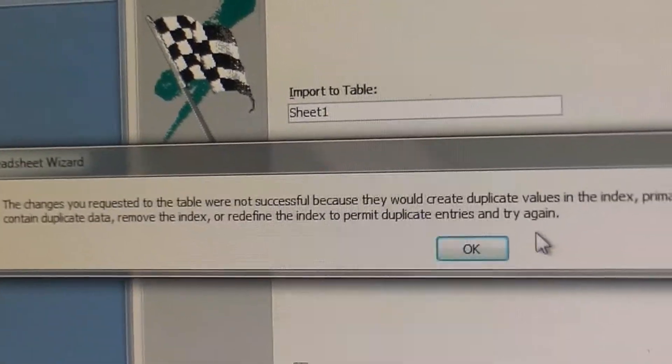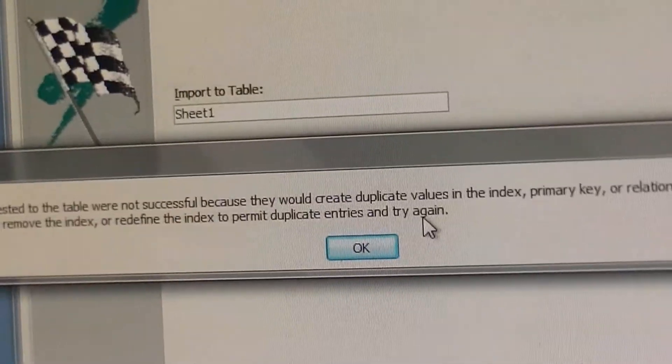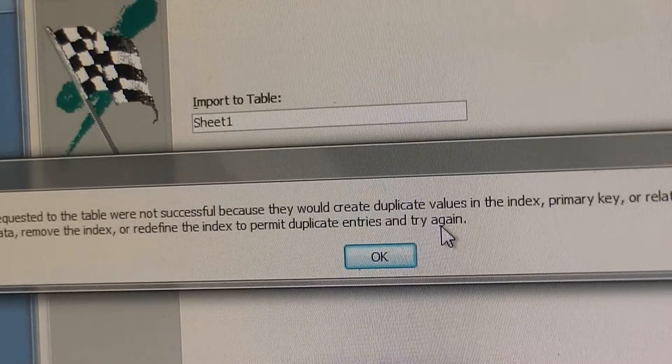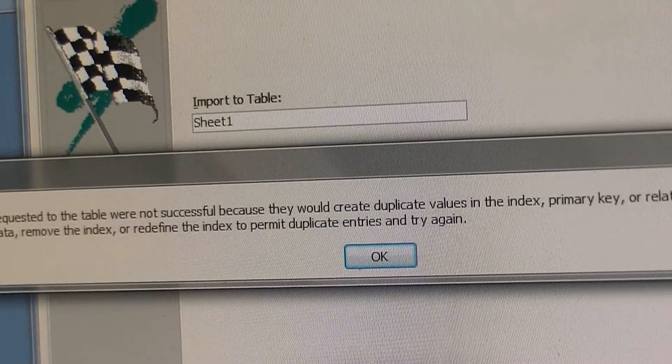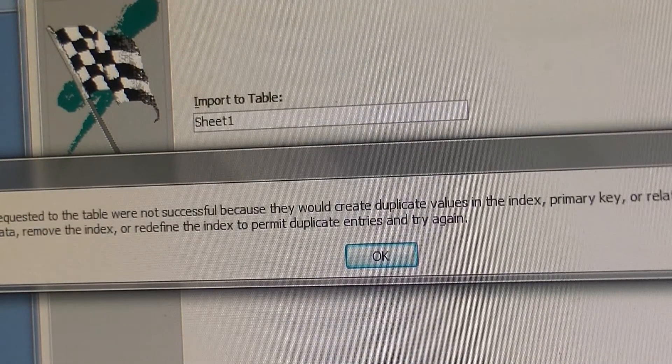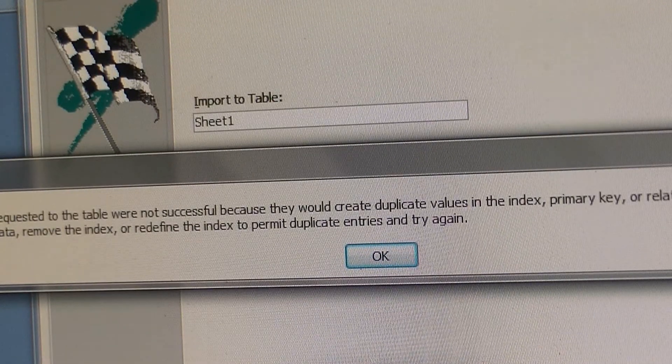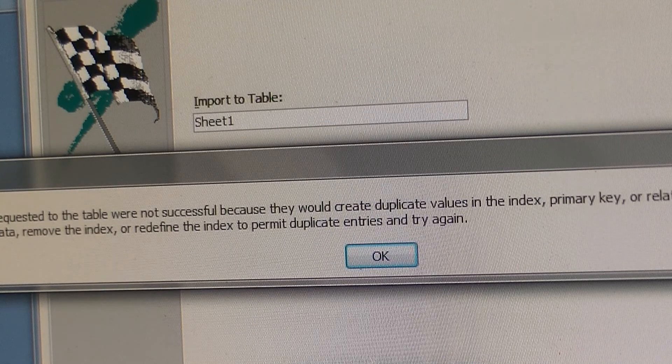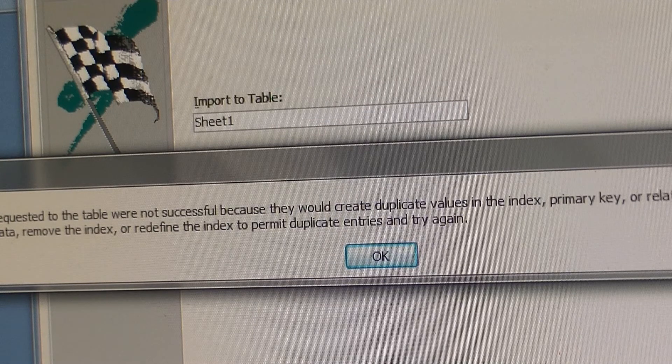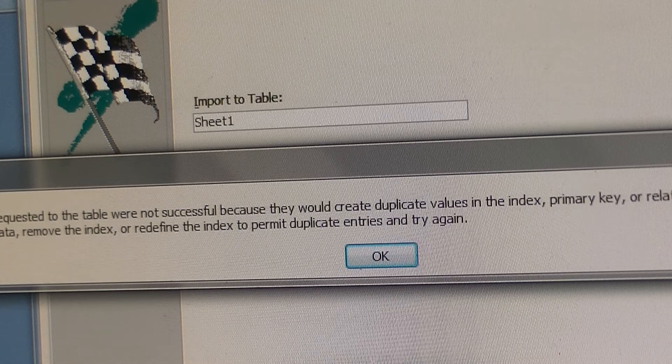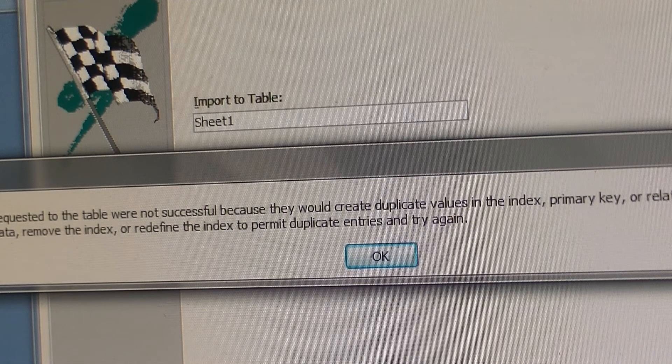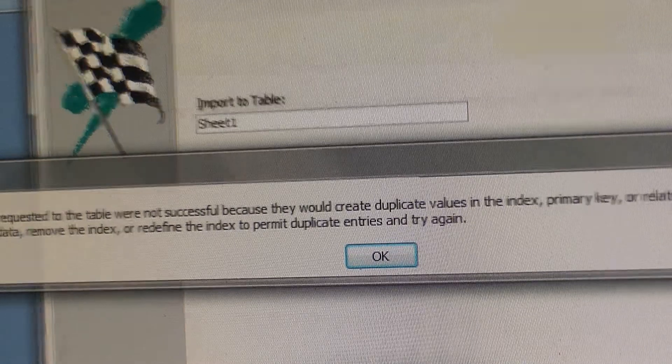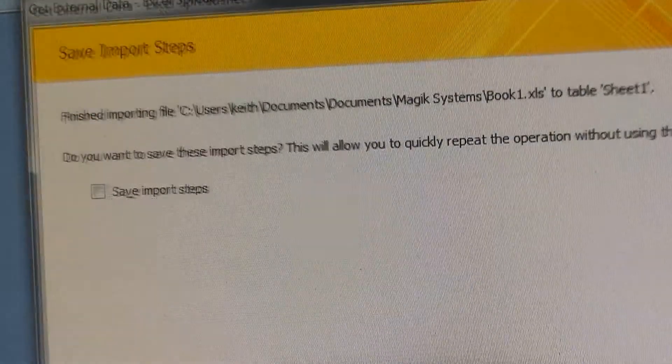So that's one error that you could get. If you have like a big spreadsheet and you're trying to force IDs and primary keys, you want to make sure that especially if you're not trying to duplicate IDs, make sure your spreadsheet doesn't have IDs in the beginning.